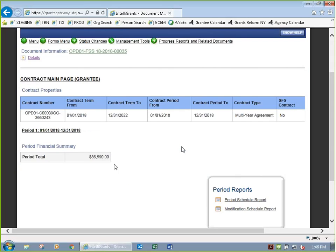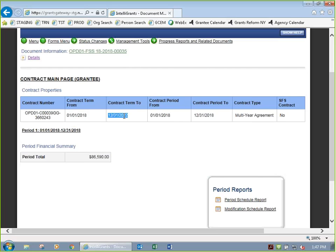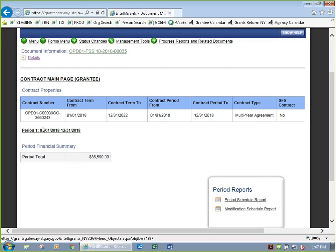Back on the cover page, it shows my period total — how much I was awarded for this contract period. My contract is multiyear, going from 1-1-2018 to 12-31-2022. But the current period we're talking about is this one-year period from 1-1-18 through 12-31-18, which is period 1. Next year, 2019, when that's being developed, we'll see it as period 2.